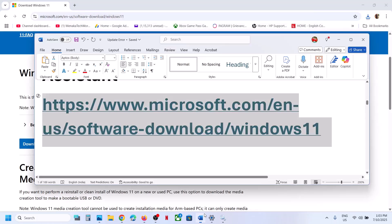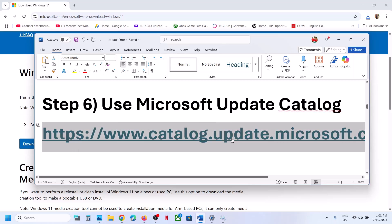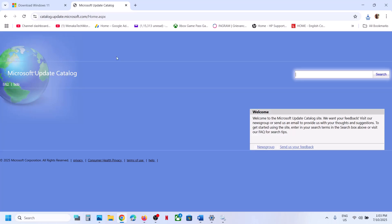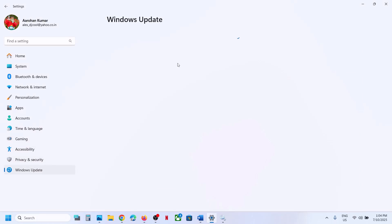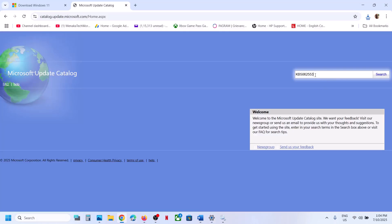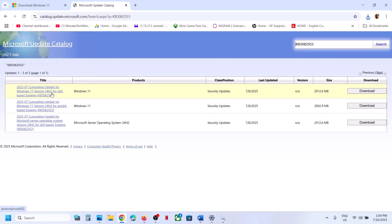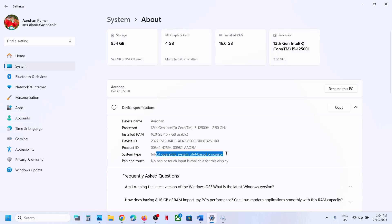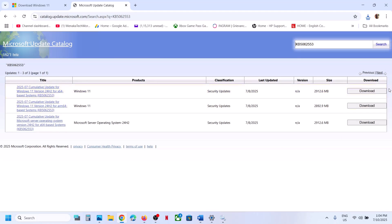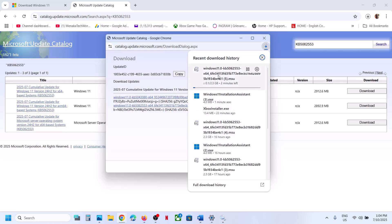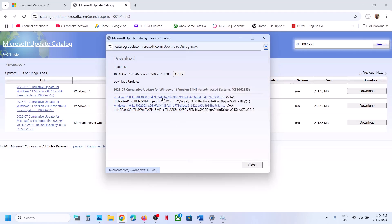The next step is to use the Microsoft Update Catalog. Copy the link provided in the video description and open it in a browser. On this website, type the update name KB5062553 and click Search. For Windows 11 version 24H2 x64-based systems, click Download. You can verify your system type under System > About in Windows Settings. Once downloaded, click the file to install the update manually. Restart your computer and check.